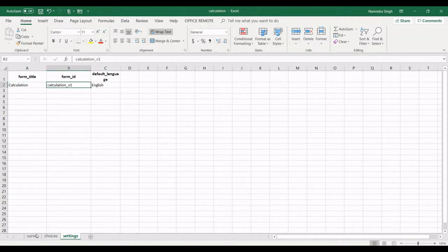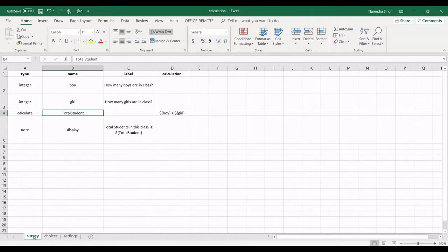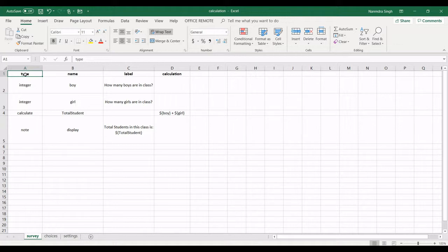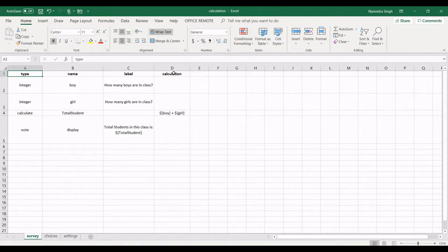In survey, there are a few important cells which we have to type as predefined: type, name, label, and calculation. As we are doing calculation, we have to put a new keyword for Open Data Kit calculation.